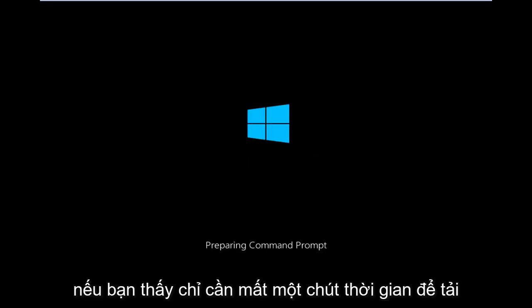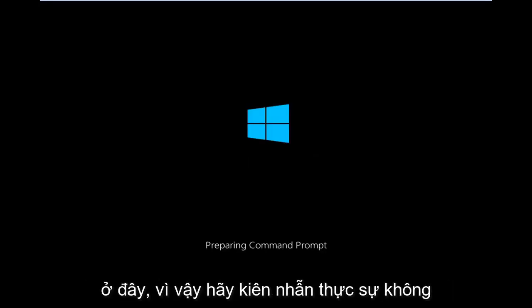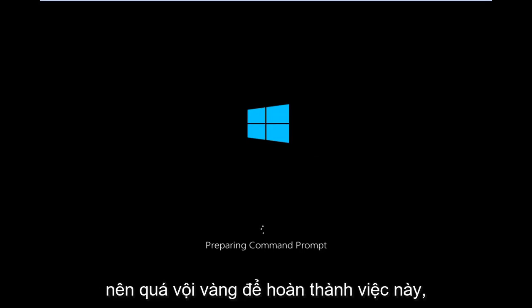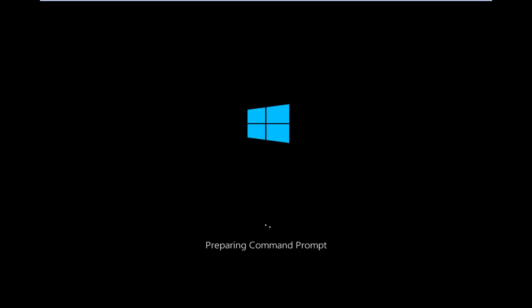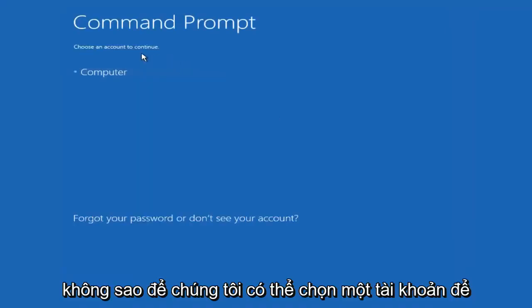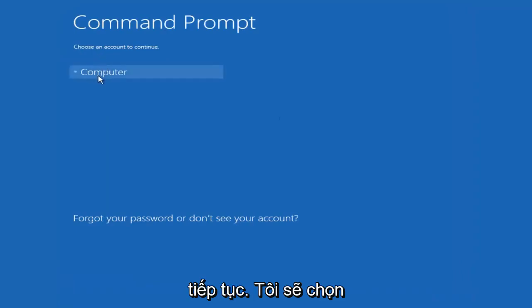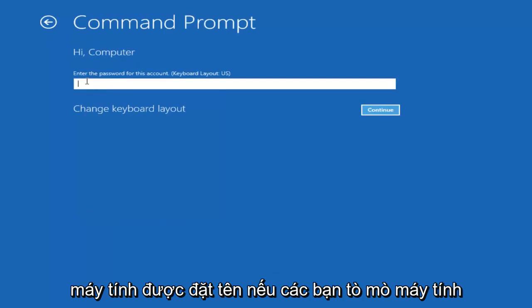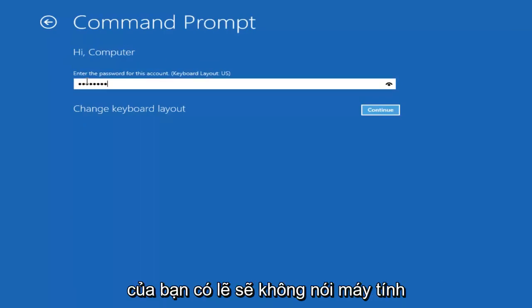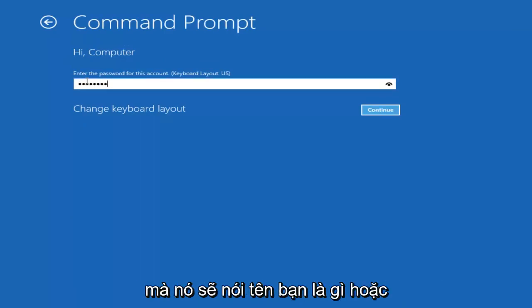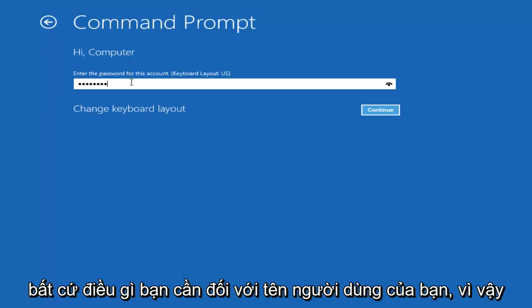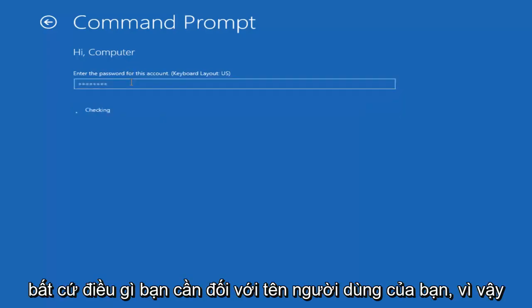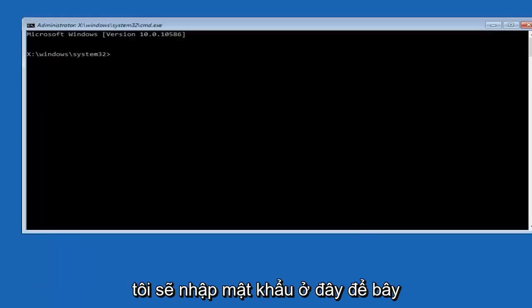Okay, we're just going to take a moment to load here, just be patient. Really shouldn't be a big rush to get this done. Okay, so we can choose an account to continue with. I'm going to select my main computer user account which is named computer. If you guys were curious, yours is probably not going to say computer. It will say whatever your name is or whatever you named your user name. I'm going to enter password here.